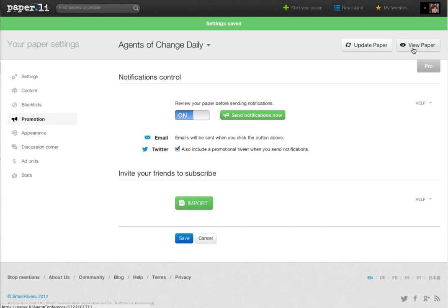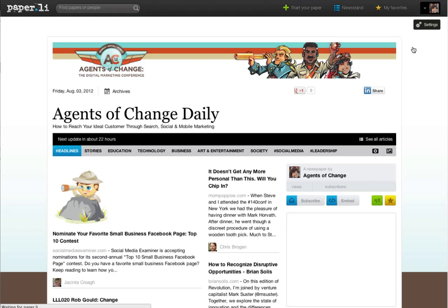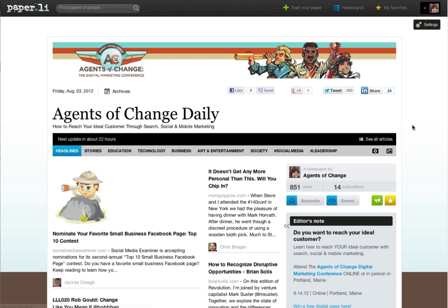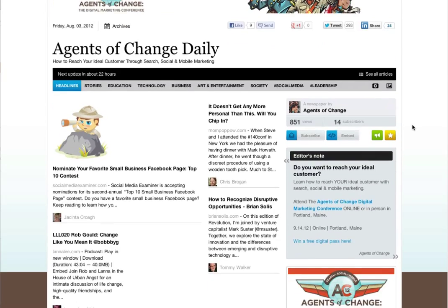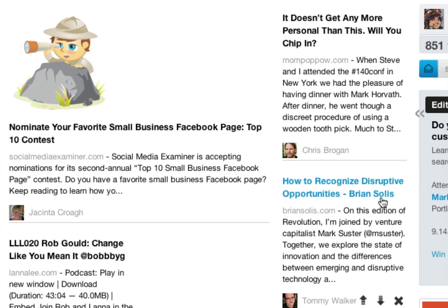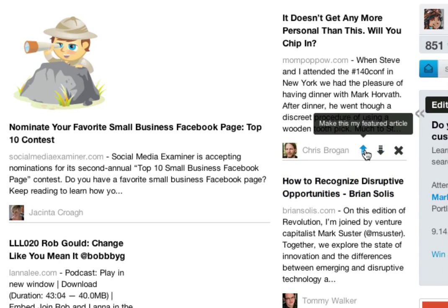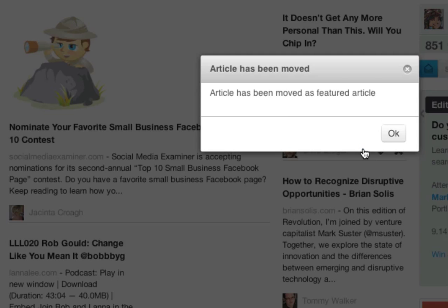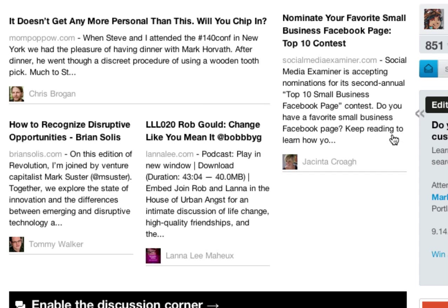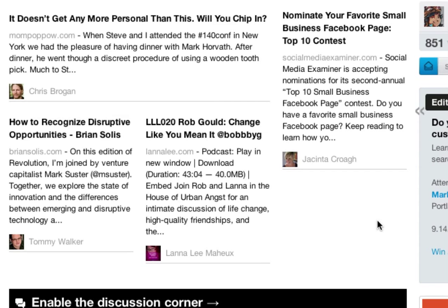And now the paper won't automatically go out via email or tweeting unless you say you want it. Once I pause it, I can go in there and I can change an article, make it a featured article, as I just did with Chris Brogan's article here, I replaced the default one with Chris's article.